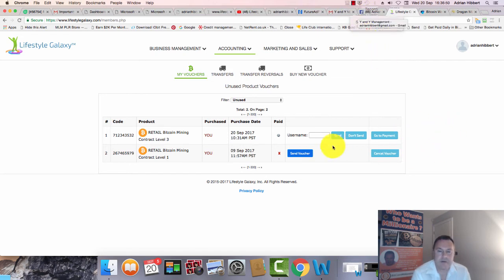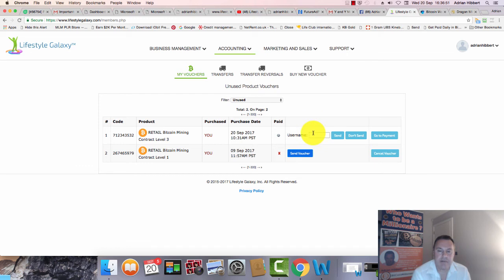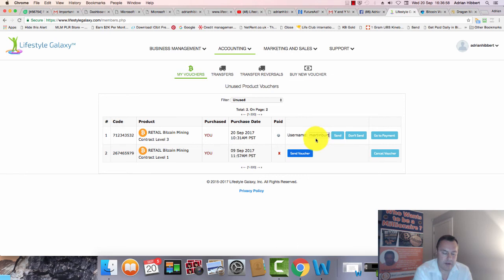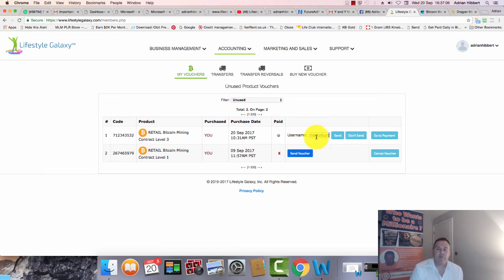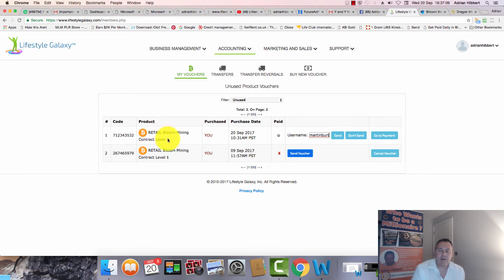I'm back, I've got the username now. I went into my back office on my other screen. I could just send him the code and he could activate it himself - that's another video. I'm just going to send this $100 voucher straight to Martin. Click on send. There you go, that's disappeared.